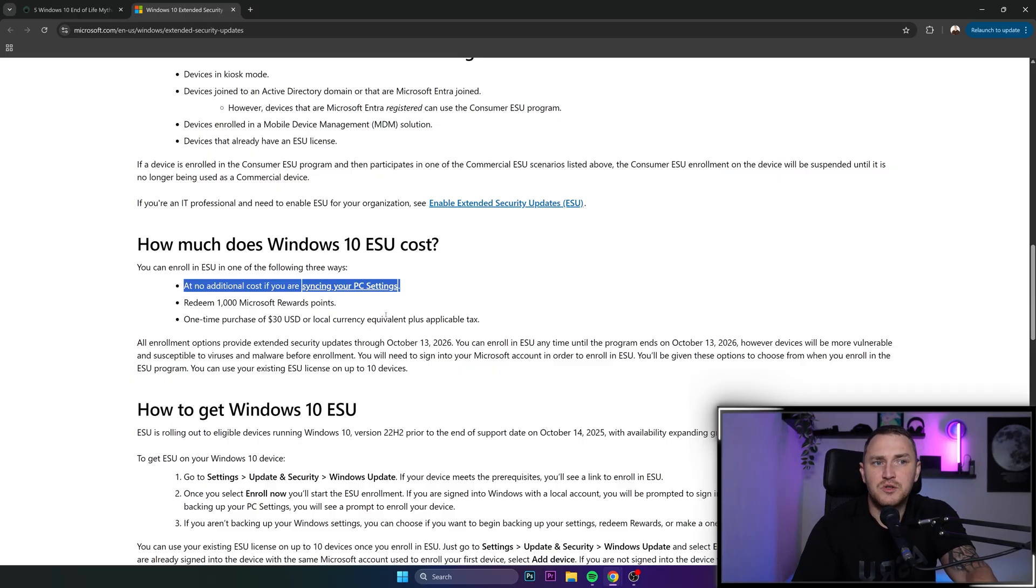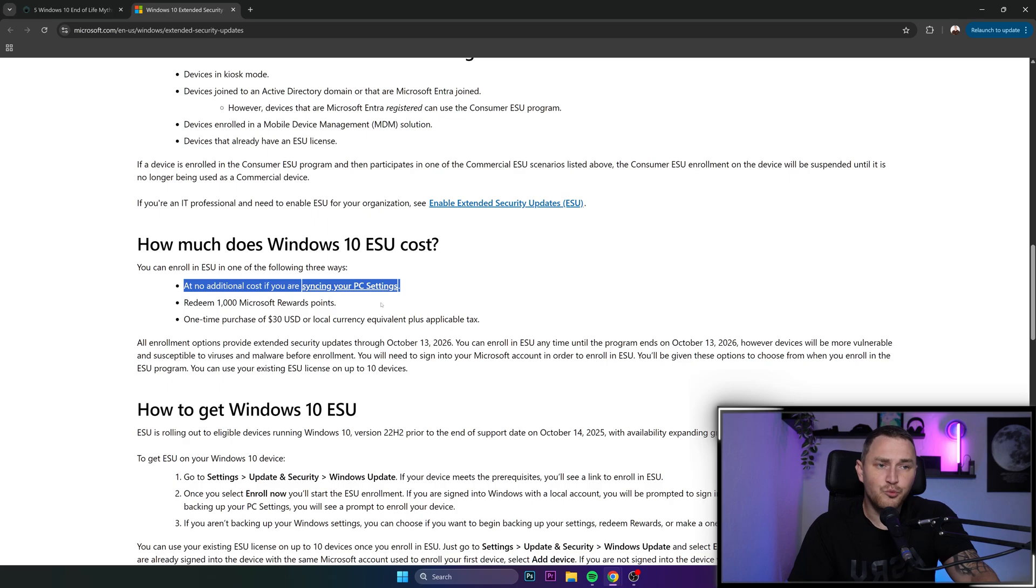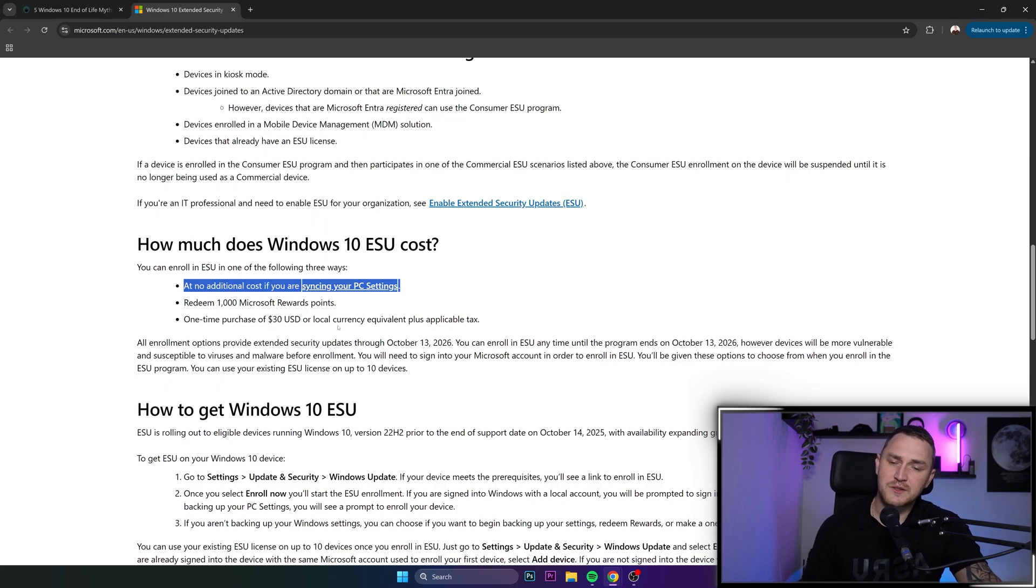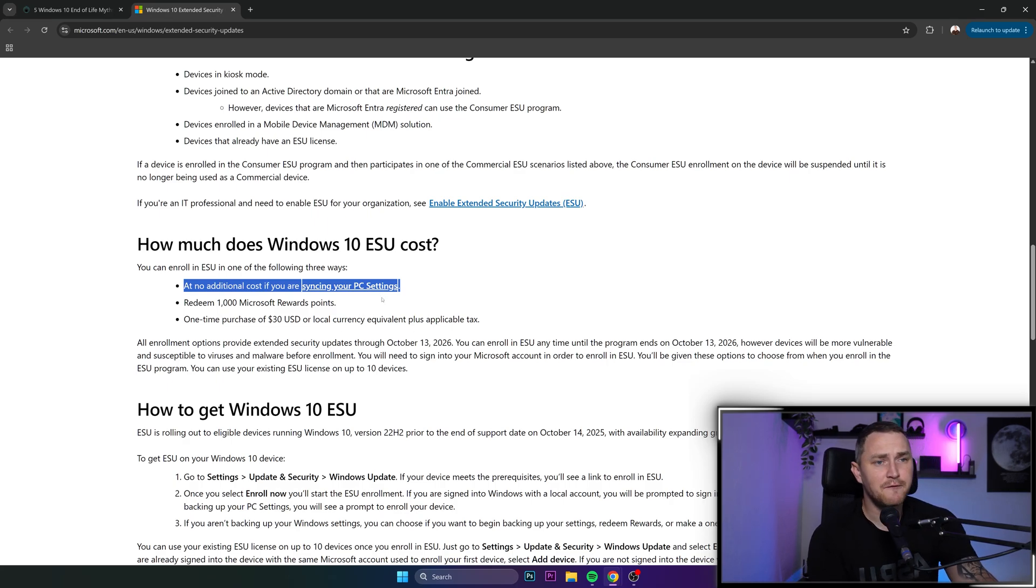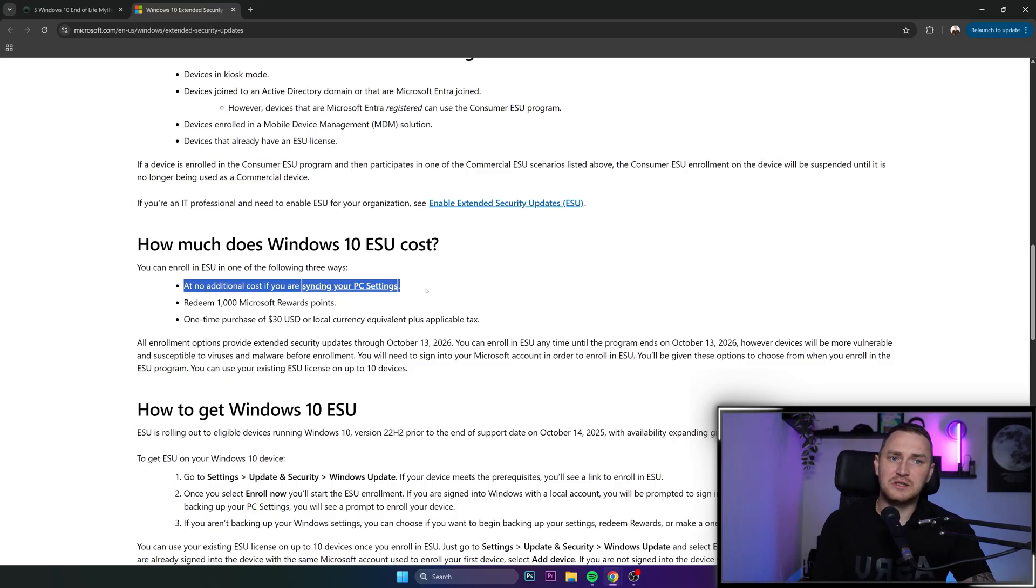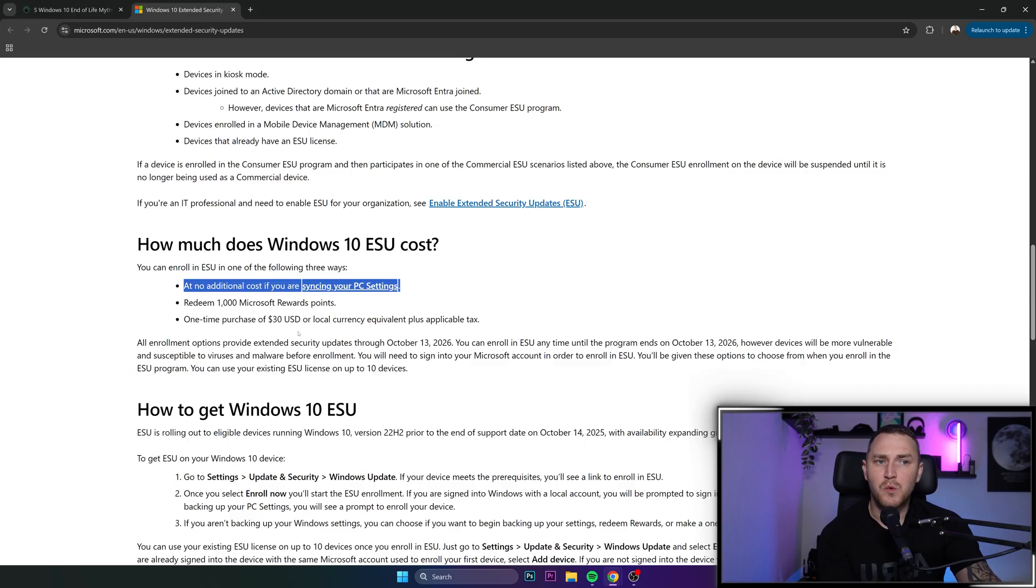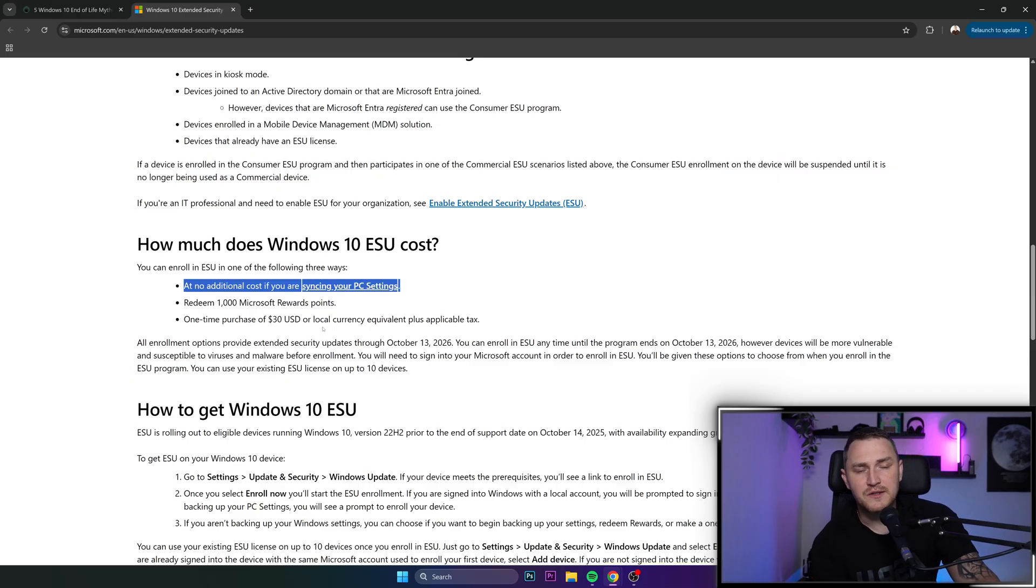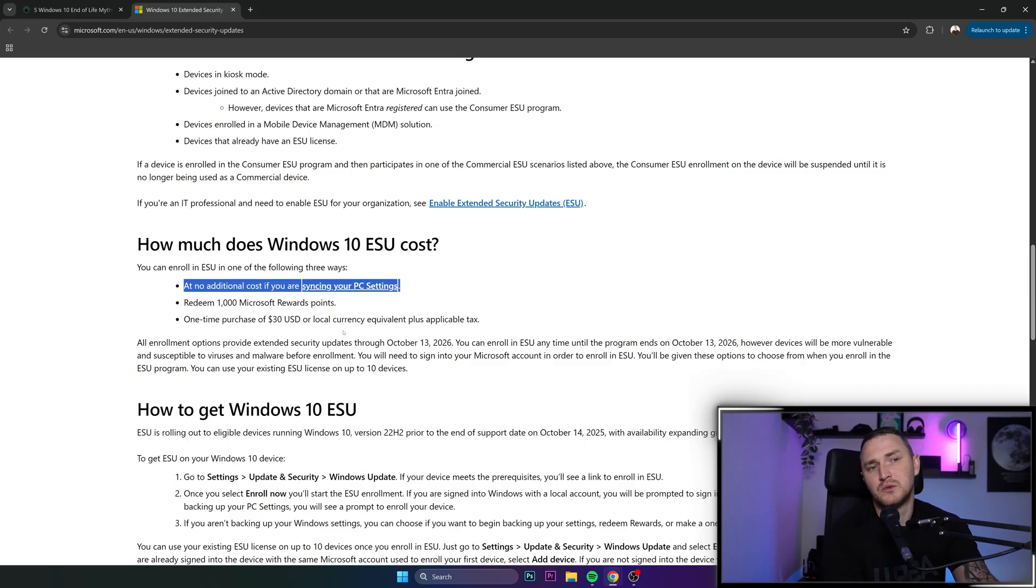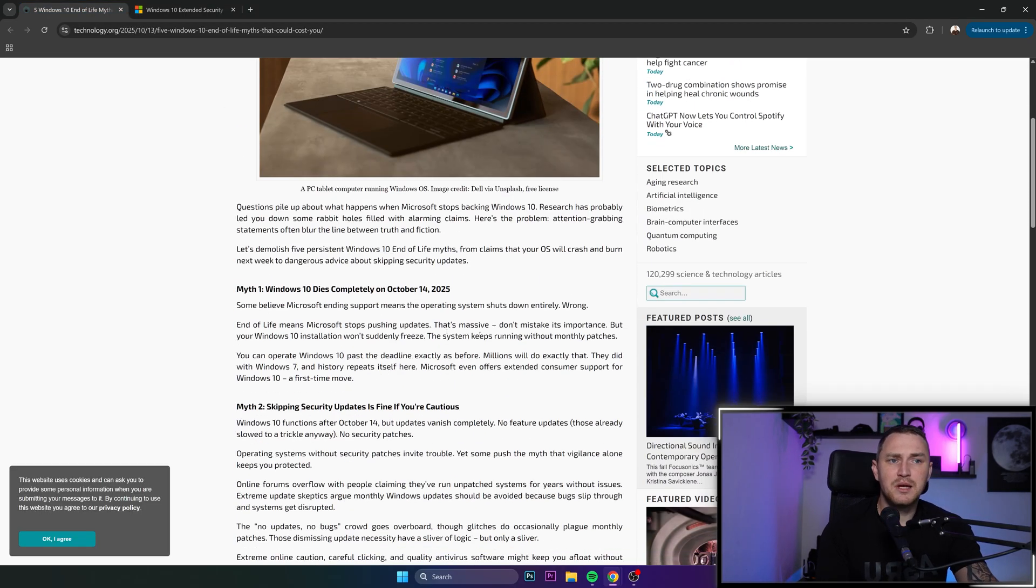So 30 bucks for a year of extended support, or it's going to be free but you need to sync your PC settings. For those worried about transparency and privacy, even if we're talking about PC settings, they're not going to be willing to do that. Many are also not going to want to pay even $30 for a year.